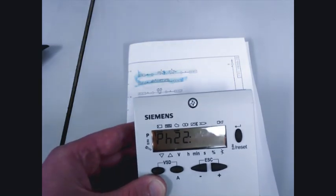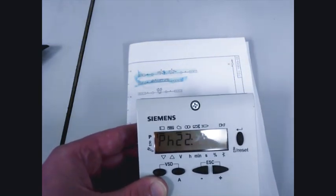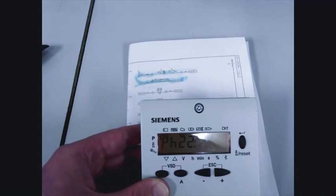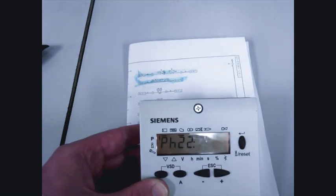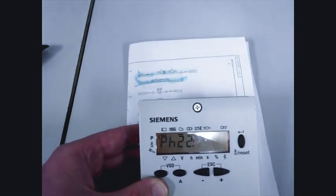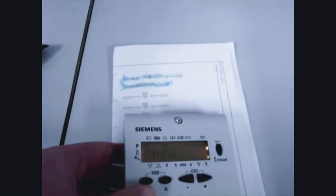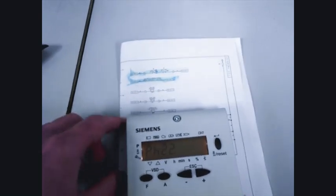Turn the burner switch on and you get to phase 22. From here, the burner will not move until the low gas pressure switch is made.